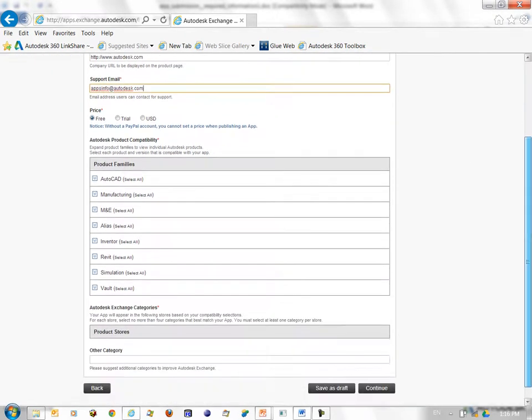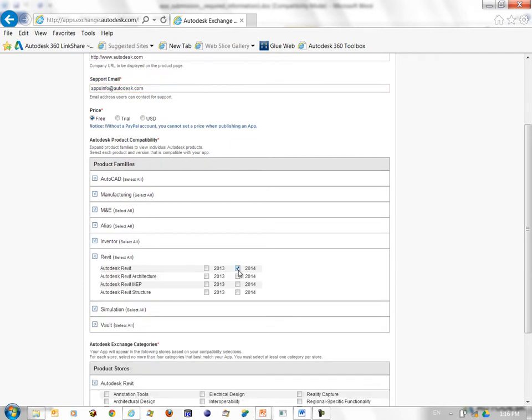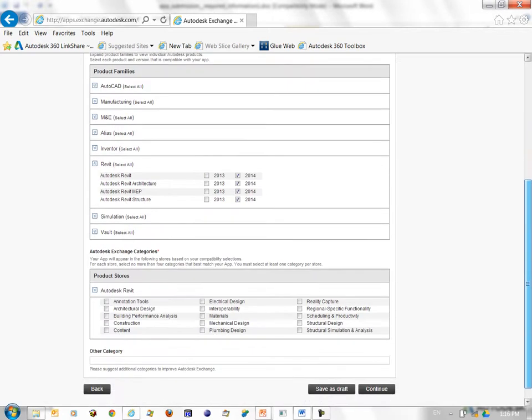And the next piece is to select the product versions. Let's say Revit 2014 and the other flavors of Revit 2014. I select that.